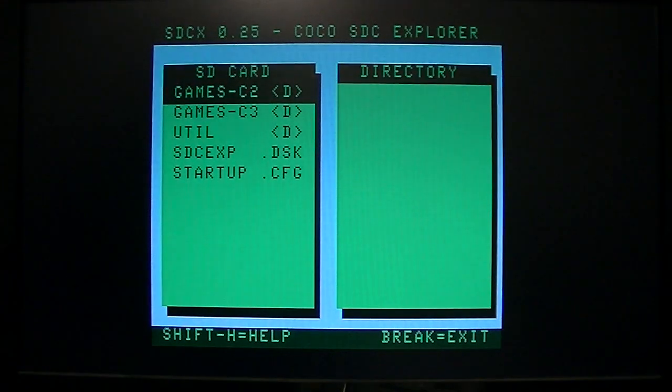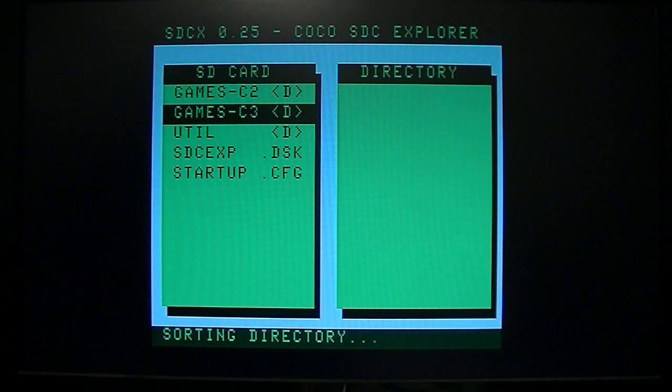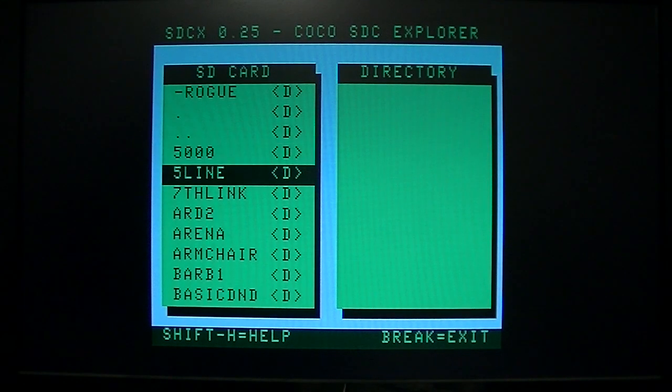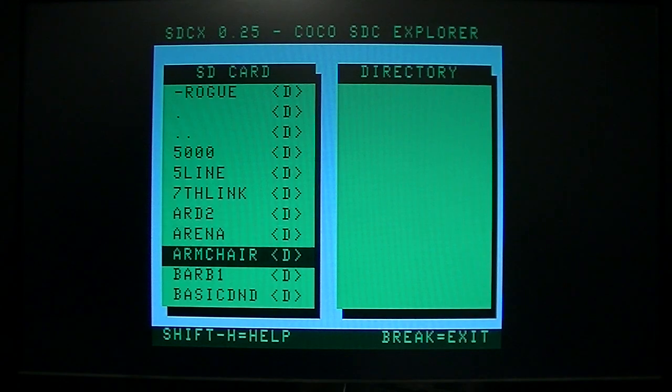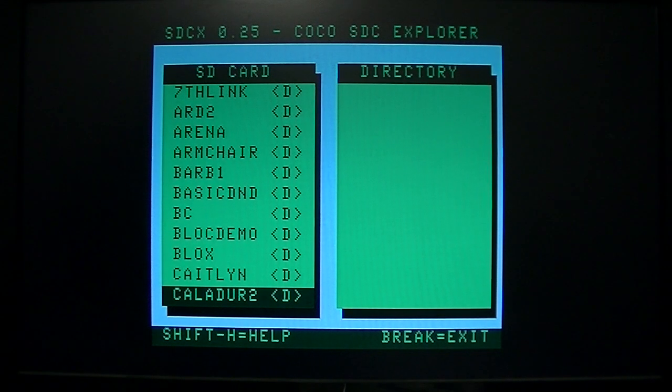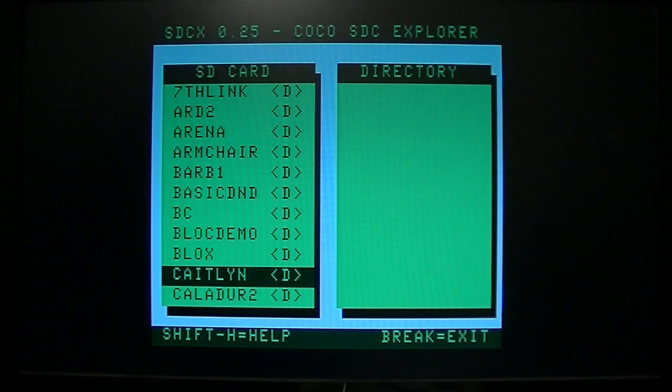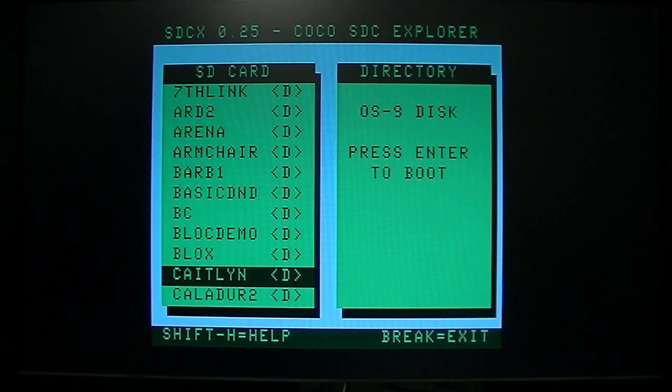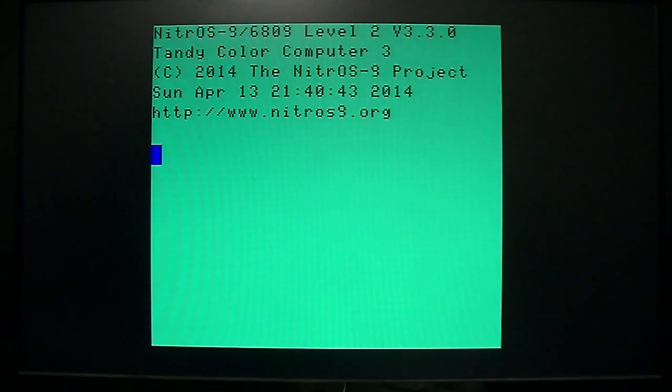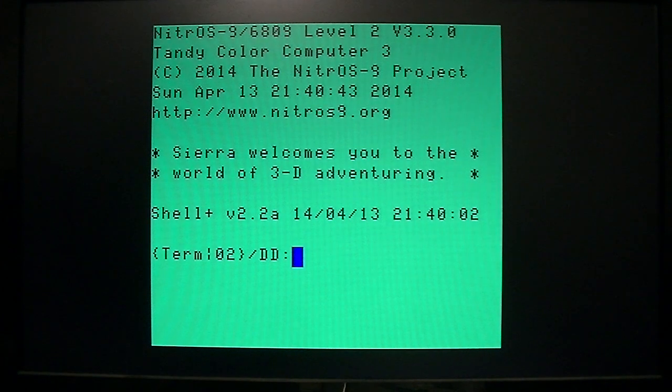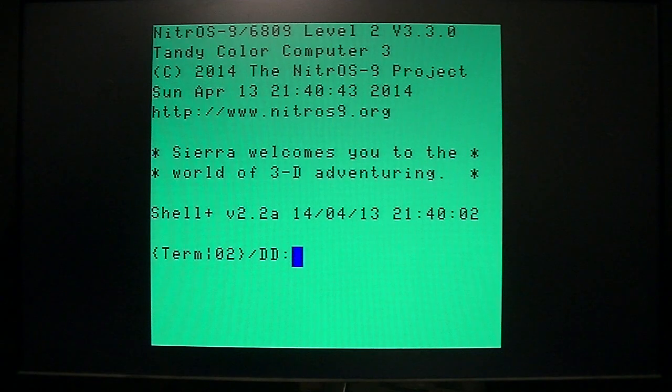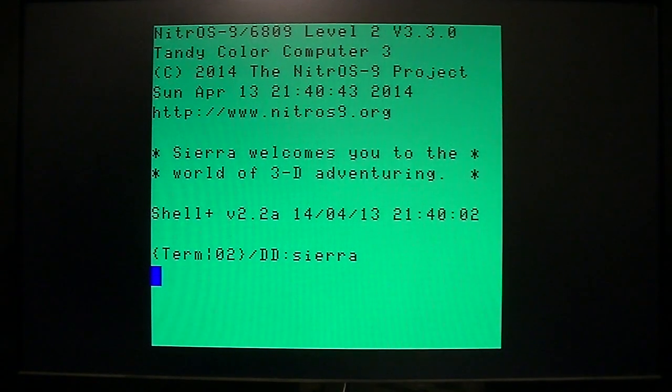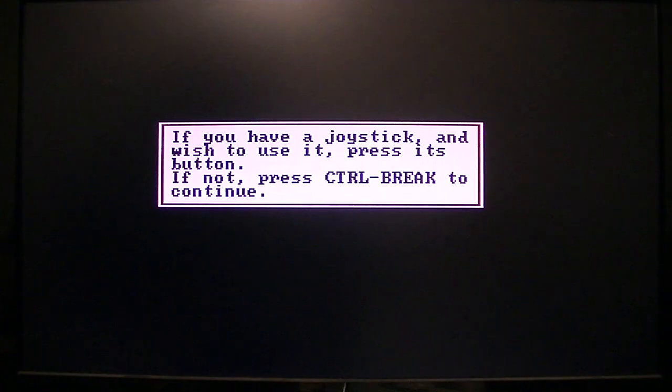Okay, so let's look at some COCO3 games maybe that use the RGB port. And I think this is a Sierra game or one that somebody made based on the engine. Not too sure.